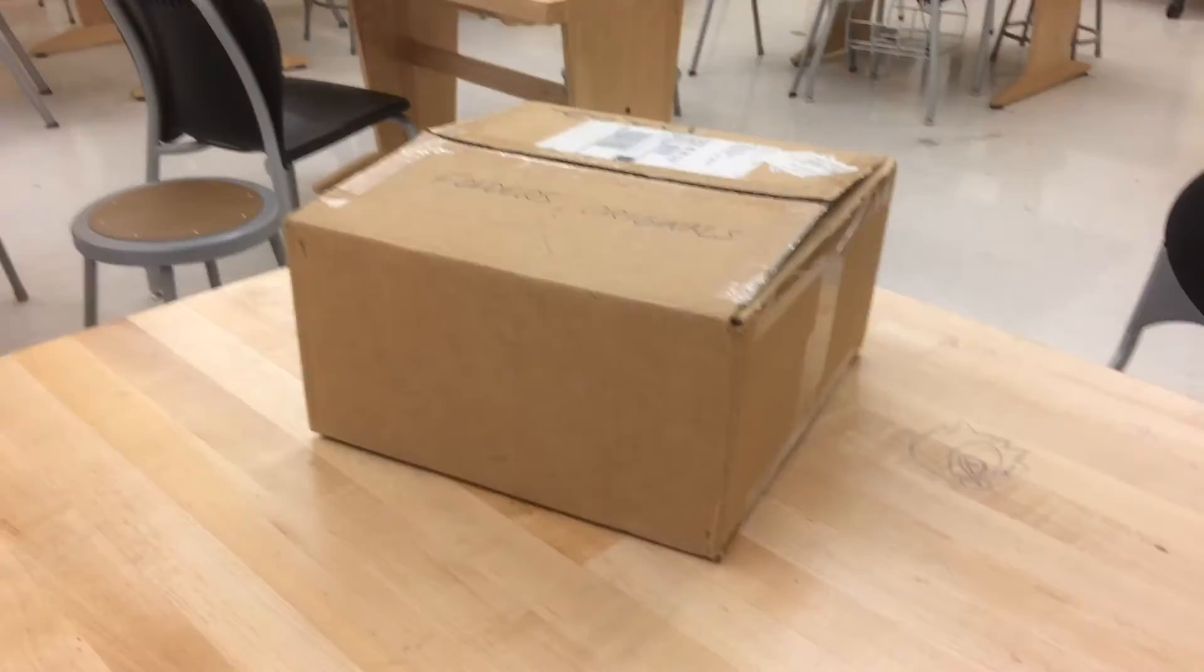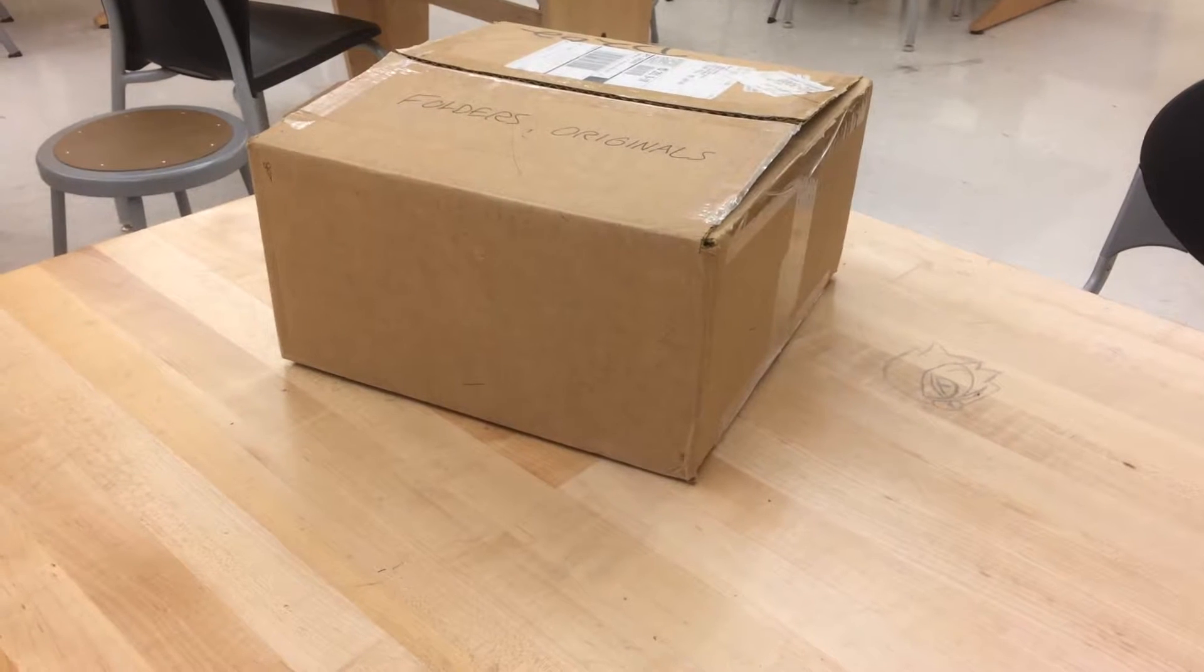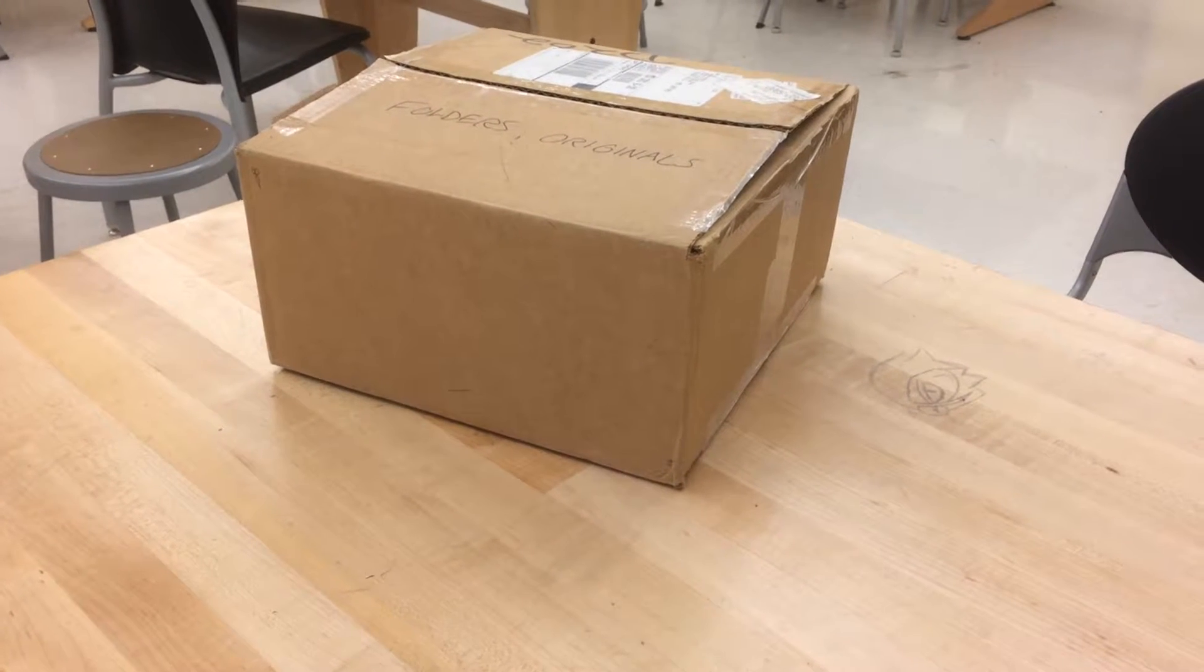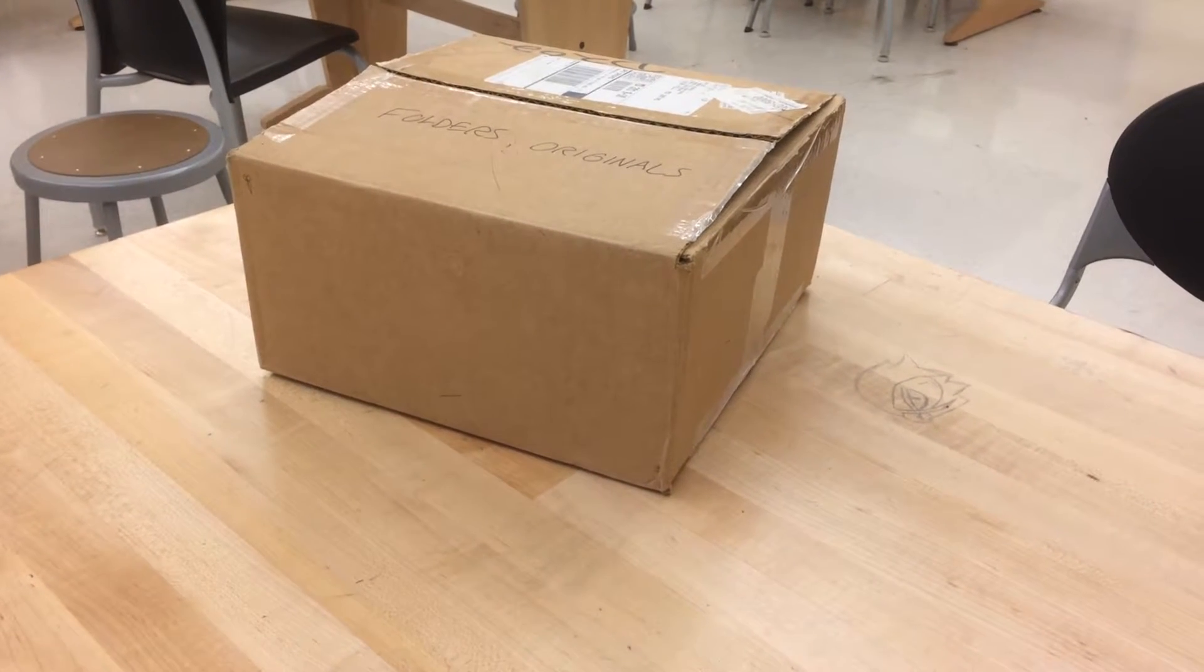So the first step is to figure out how big your box is going to be in your paper. This is the box that we're trying to draw. And we can see that one side looks shorter than the other from where we're sitting.